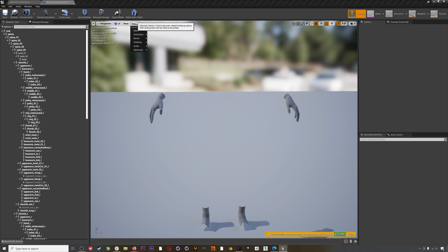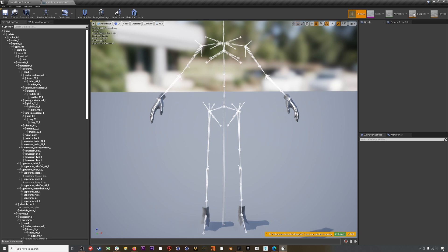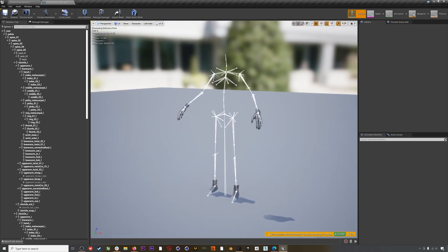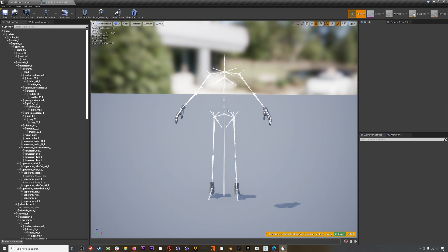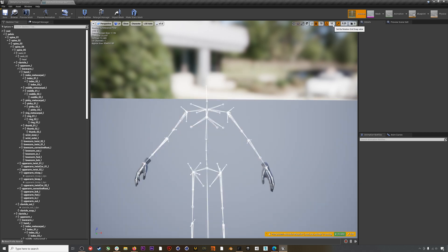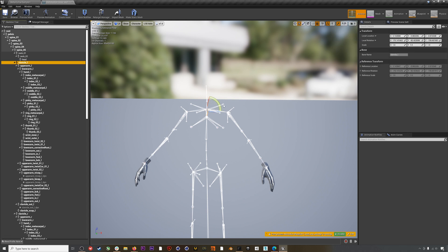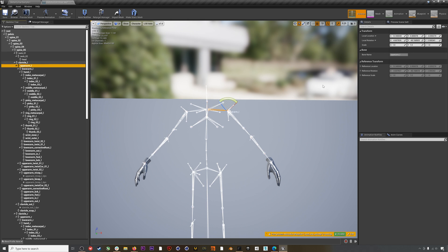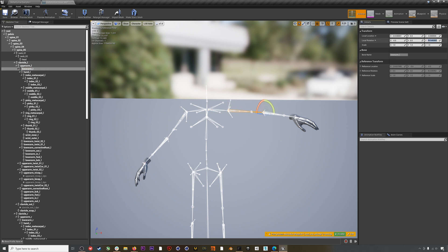Go to Character > Bones > All Hierarchy to see the bones in the scene. As you can see, the skeleton is currently in an A-pose, so we need to reposition it to a T-pose. Start by going to the left clavicle and adjusting it by five degrees — you can change the rotation snapping increments at the top right. Then select the left upper arm and zero out the local rotations, do the same for the lower arm, and then also for the hand.